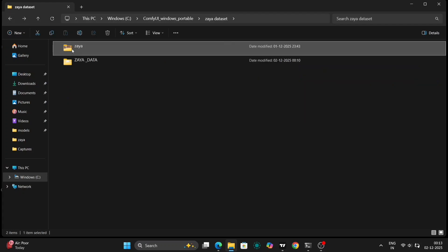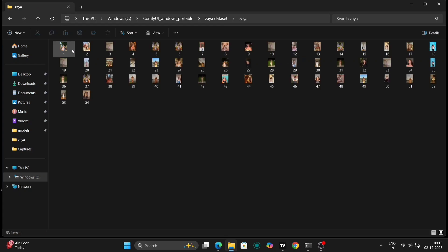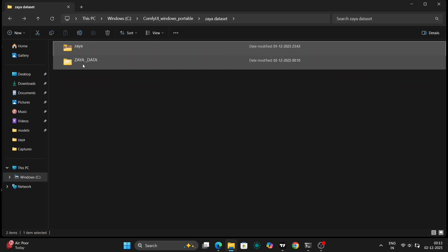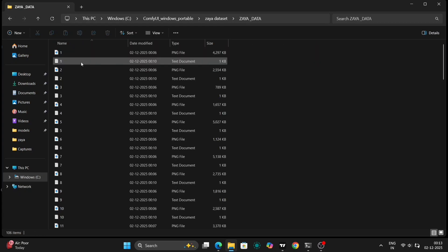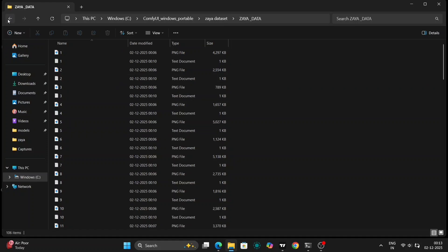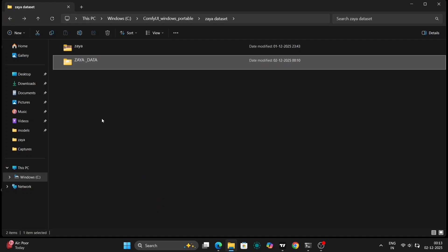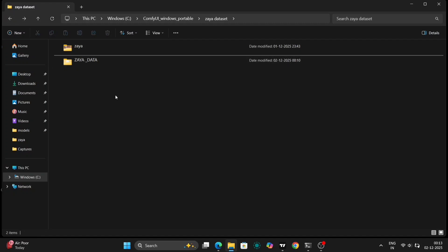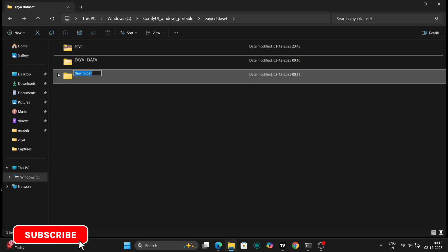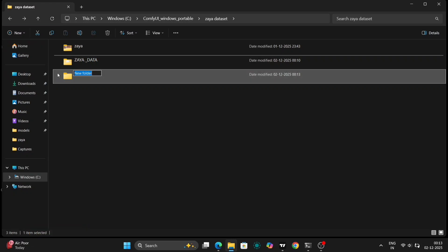In this example, we're working with a dataset of 54 images. The more images you have, generally the better the LoRa will be, as it has more data to learn from. However, the quality of the images is just as important as the quantity. Ensure your images are clear and well lit.